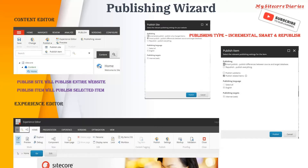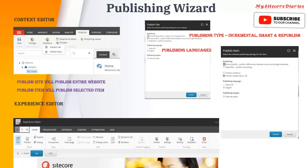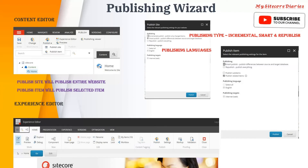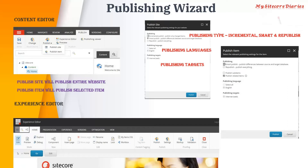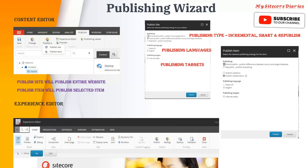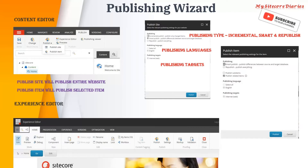In the publish site wizard there are three types of publishing: incremental publish, smart publish, and republish — we will see each in detail. You also have publishing languages, where you select which languages you want to publish. Then you have publishing target, which is basically the database where you want to publish the content. By default the target is web, but you can configure multiple targets.